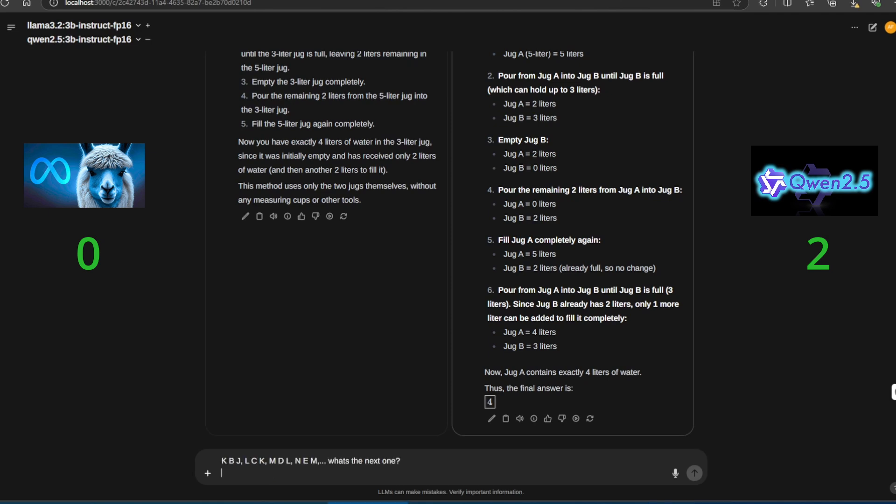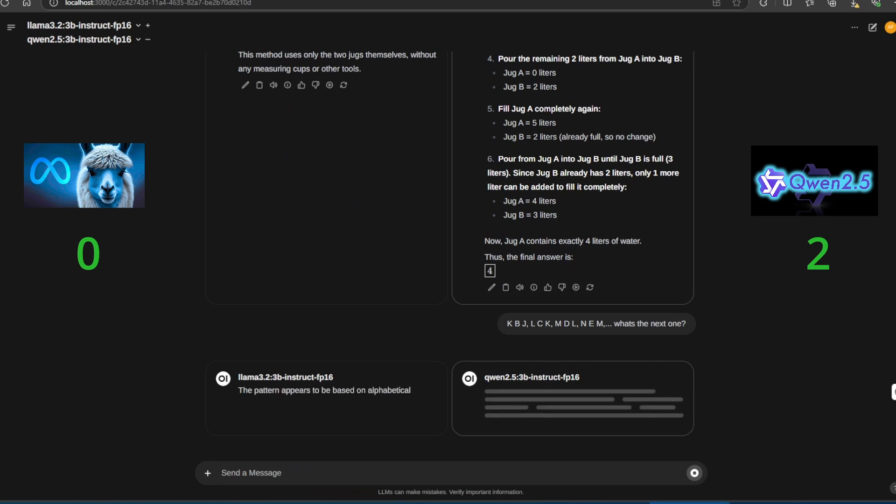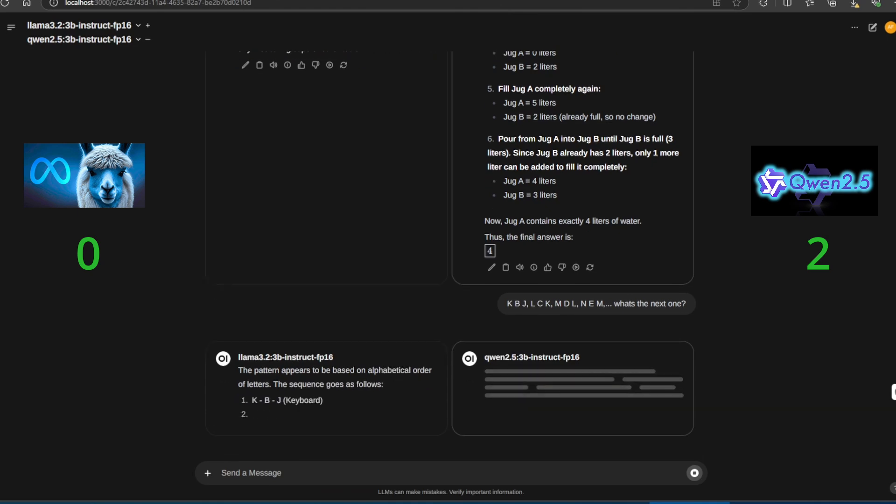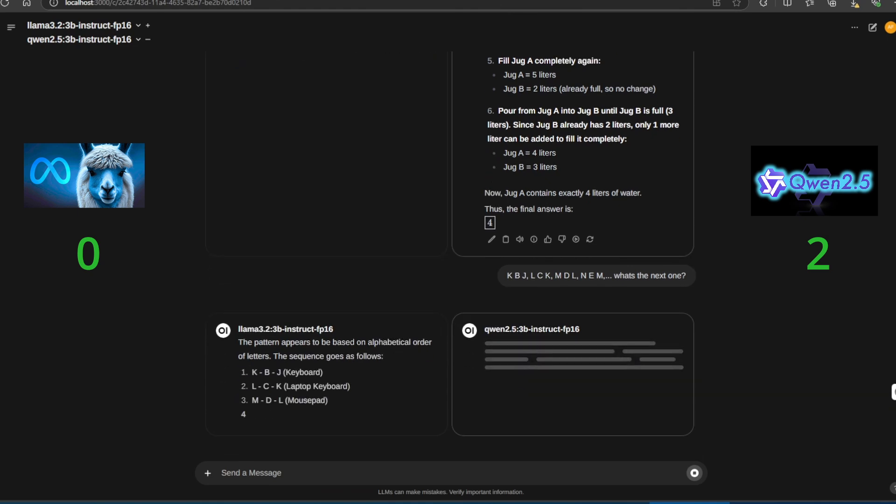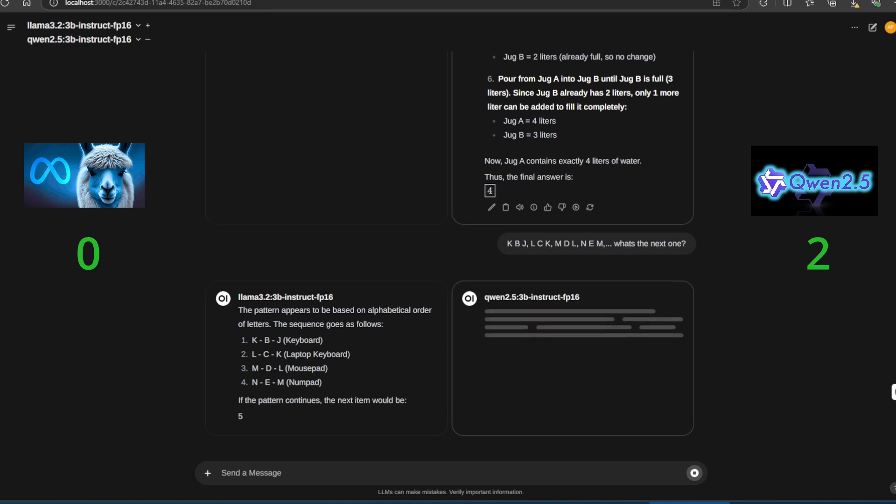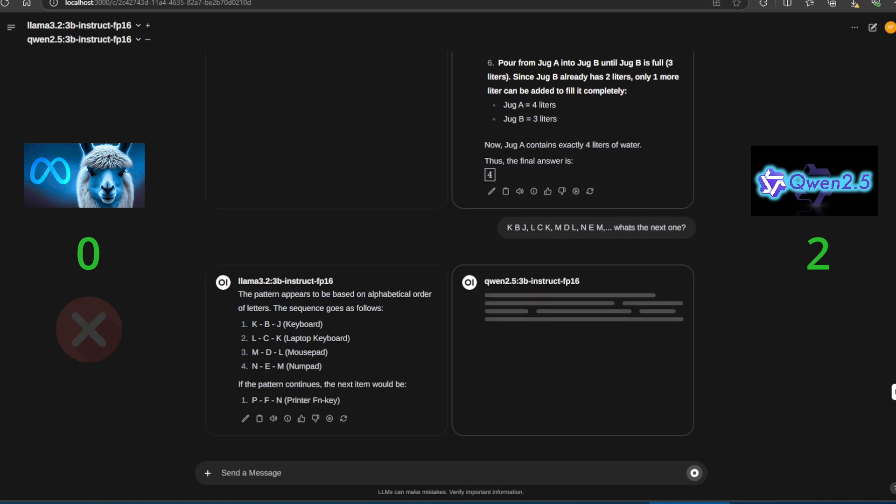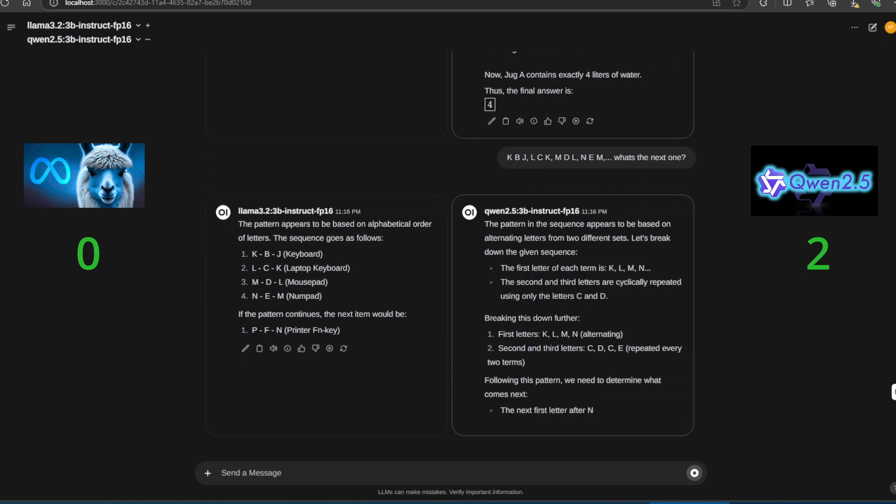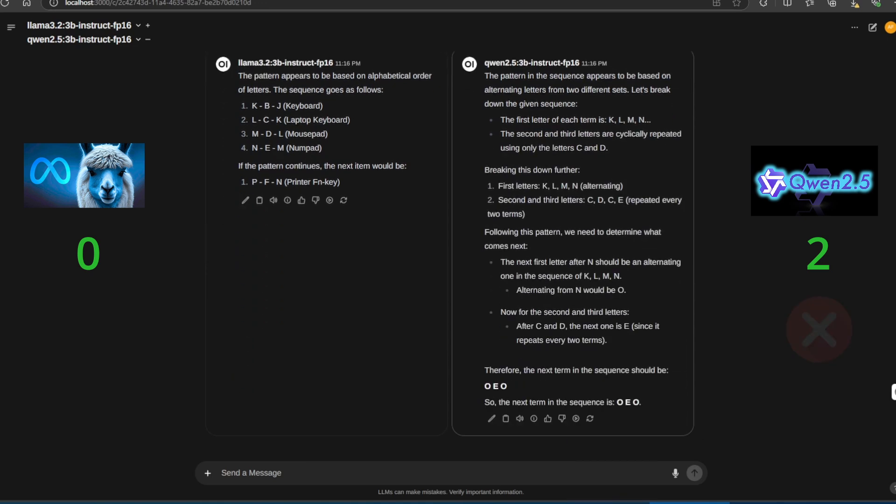For the third question, we test pattern recognition. Here is a sequence of letters: KBG, LCK, MDL, NEM. What comes next? The correct answer is OFN. Neither Llama nor Quen gets it right. Both models missed this one.